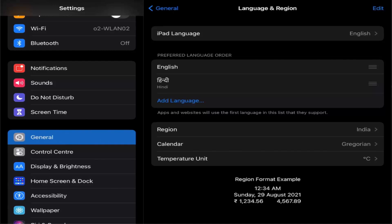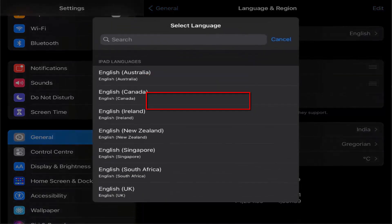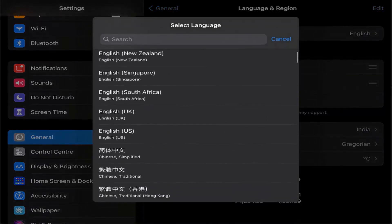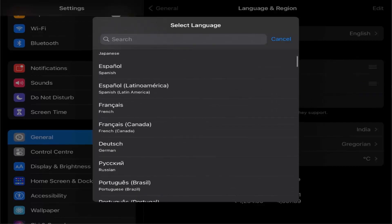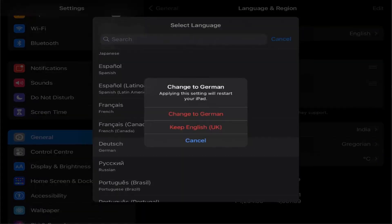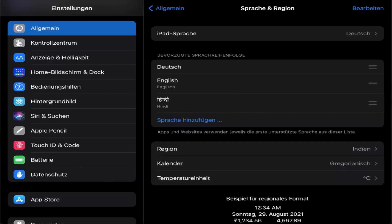If I want to change this language, I just need to press the option which says Add Language, and from here I can choose any language. Let me choose German. I'll press on German and then select Change to German, which is going to change the language of my iPad to German.